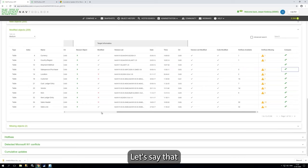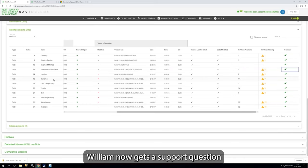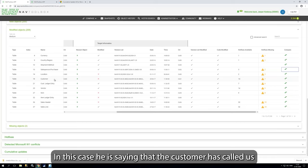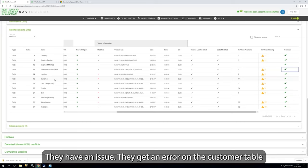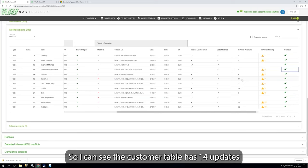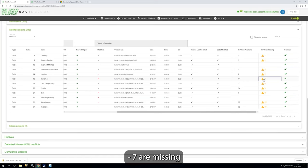So let's say now that William gets a support question. For example, in this case, he is saying that the customer has called us, they have an issue, they get an error on the customer table. So I can see the customer table has actually 14 updates, seven are missing.